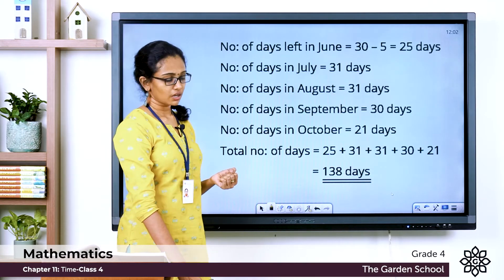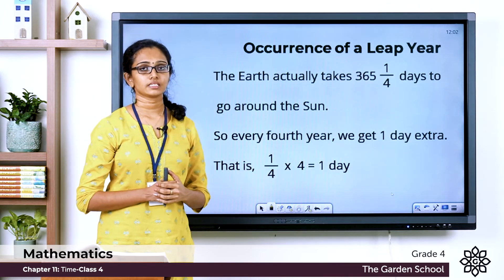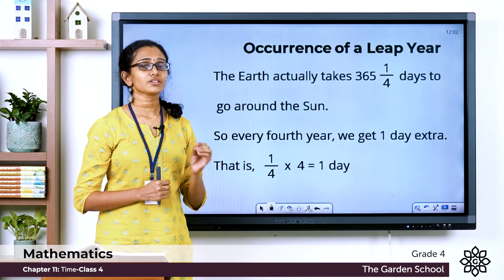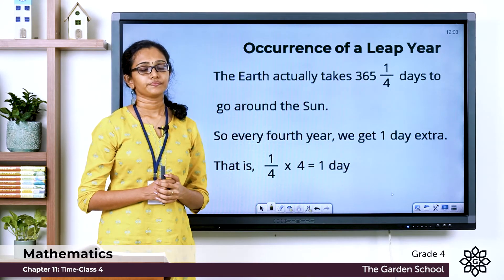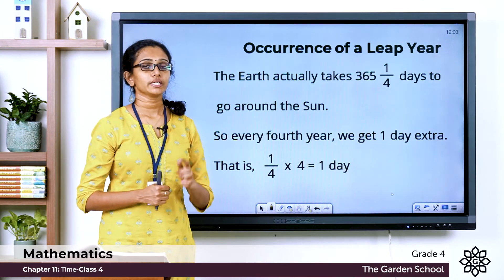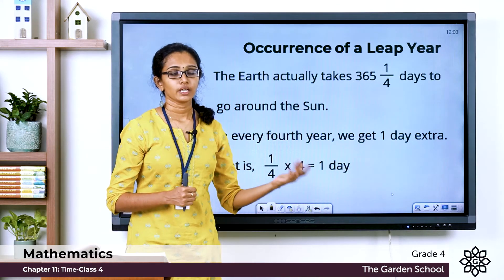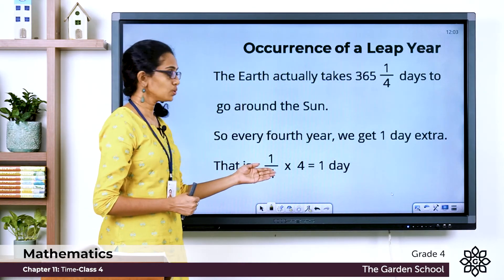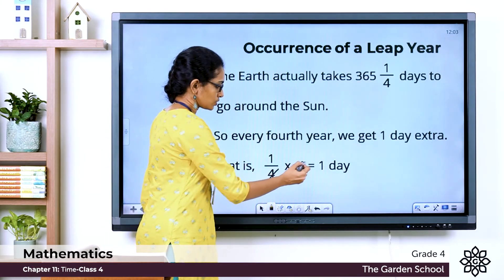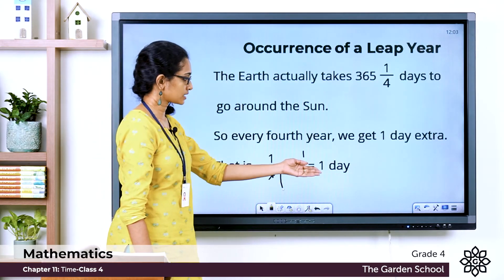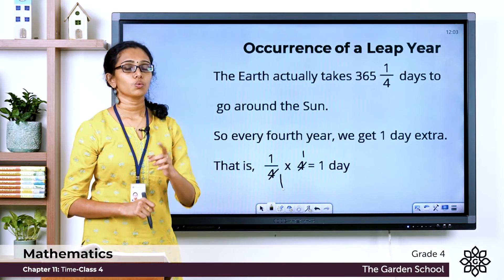Now let's learn about leap year. Usually we say there are 365 days in a year, but in actual fact the Earth takes 365 and one-quarter days to go around the sun. So once in every 4 years we effectively get 1 day extra. In 1 year it takes 365 and 1/4 of a day, so in 4 years, 1/4 multiplied by 4 gives you 1 extra day.